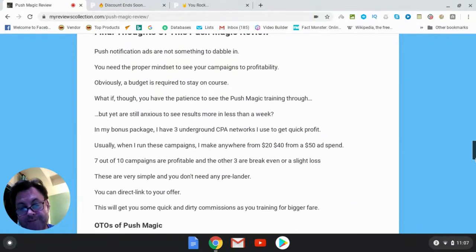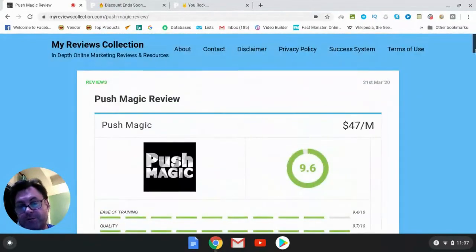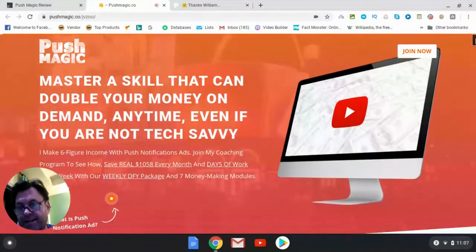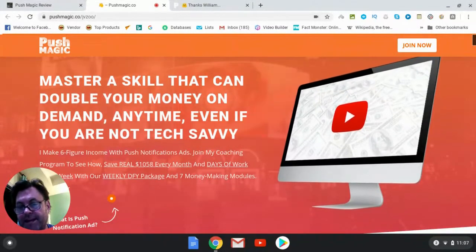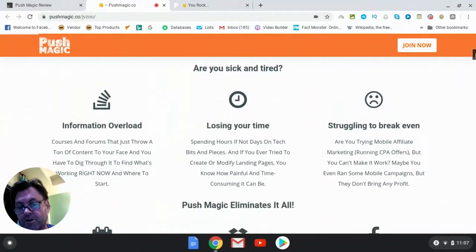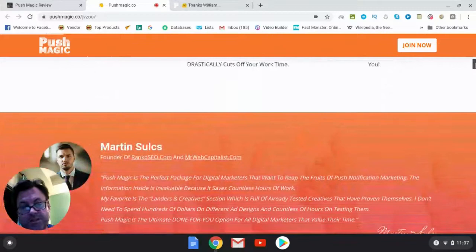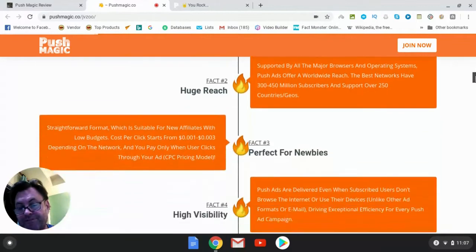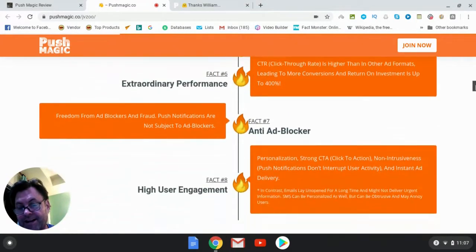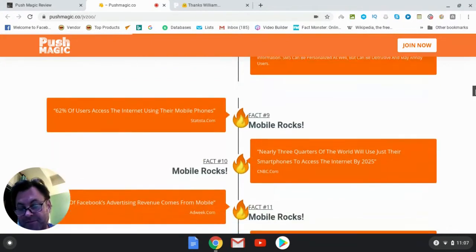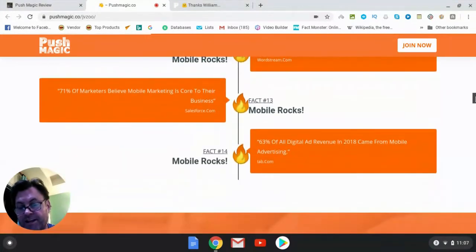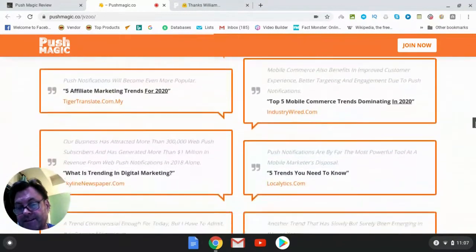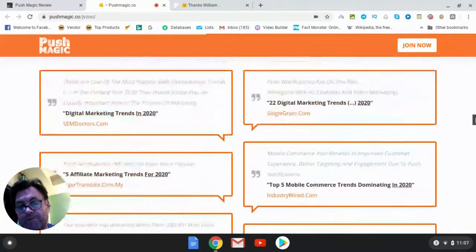So what I want to do now is have a look at the sales page. We can see the headline is a master skill that can double your money on demand anytime, even if you are not tech savvy. Yes, this is true. You are going into this with no experience or you have no technical ability, you do not need it. You do, however, have to focus on following the training and not just do this for a day thinking that you're going to go in and push some buttons. This is not a push button type of thing. You are going to have to follow through on the training and it is a very complete training and it is very thorough, very good.